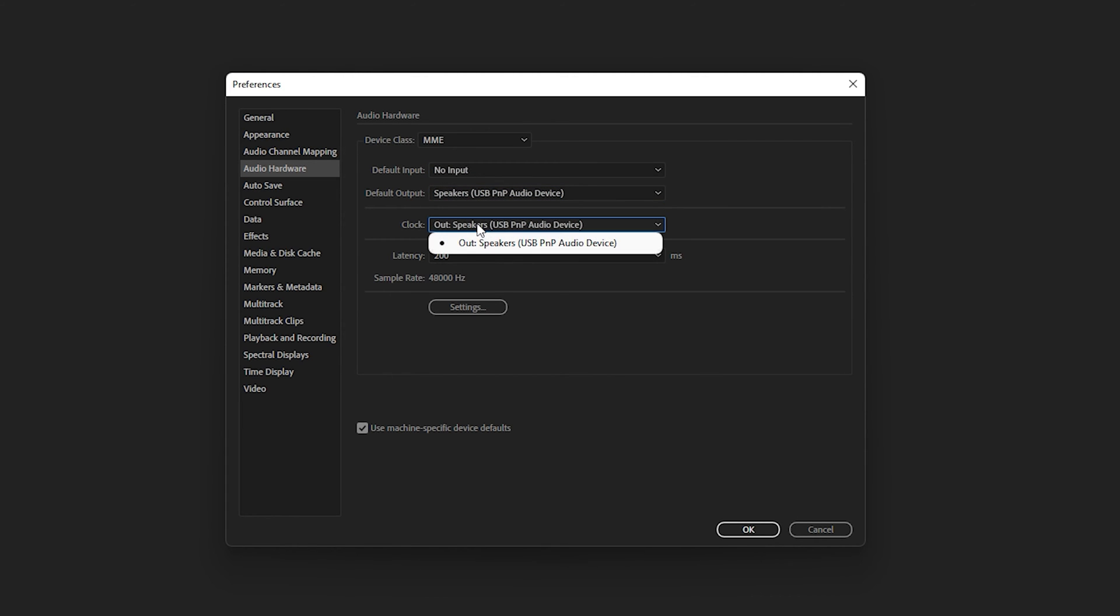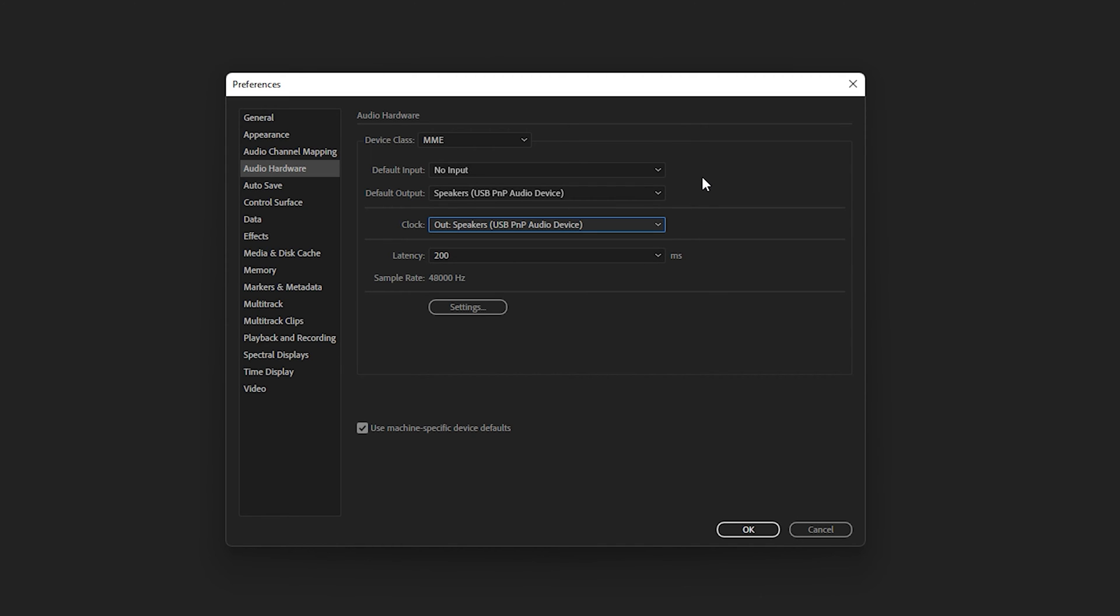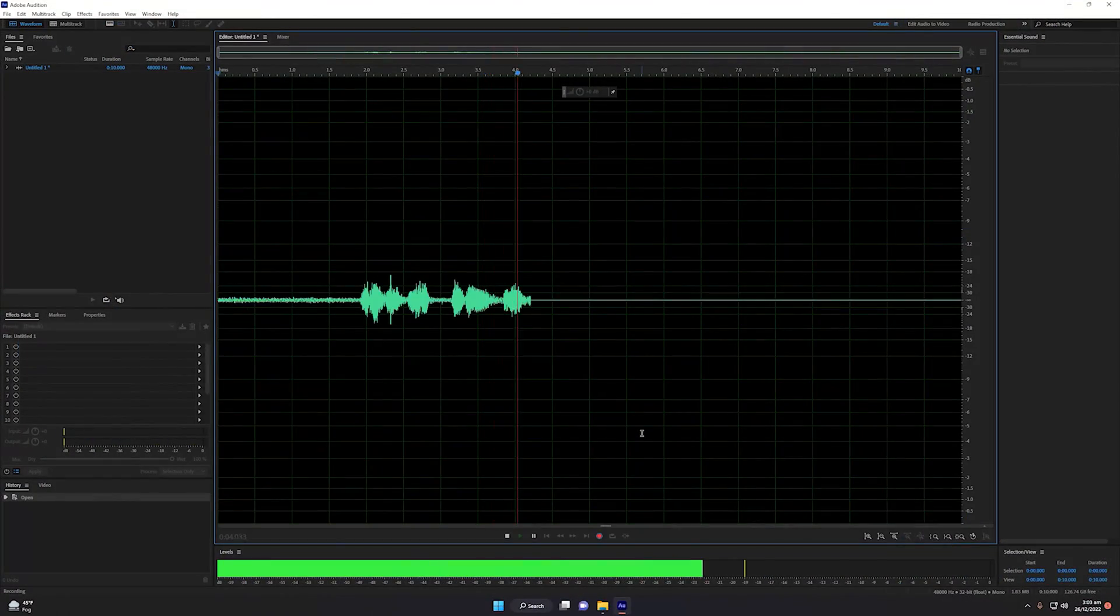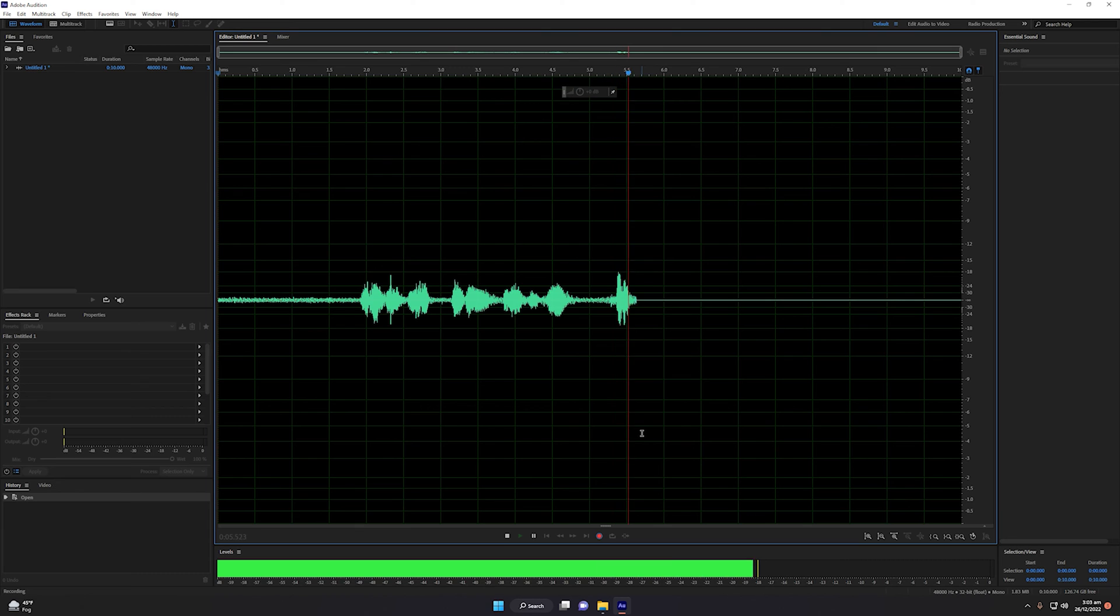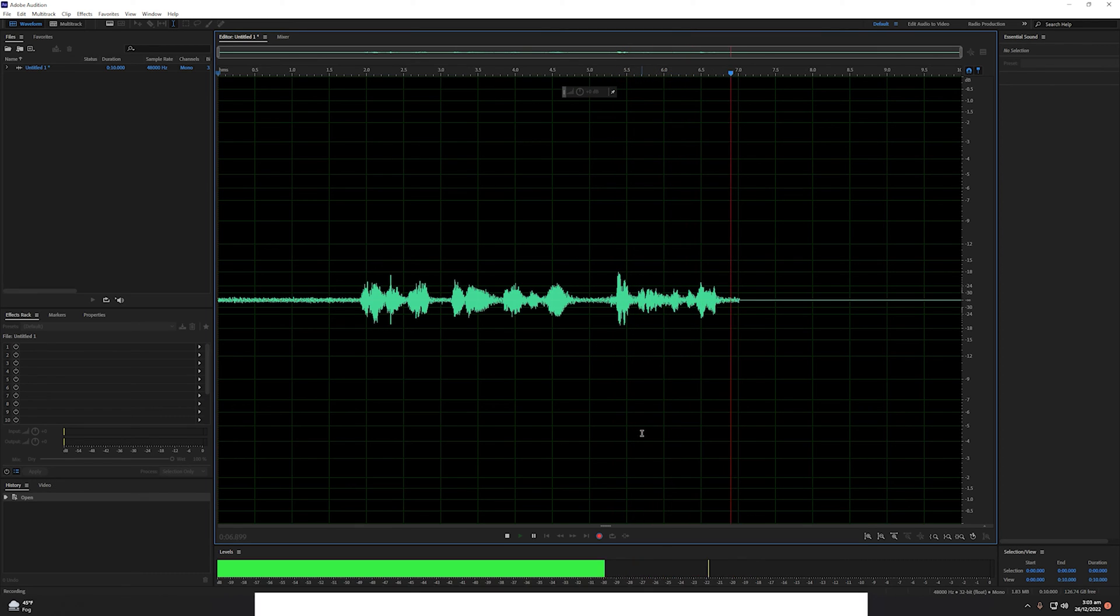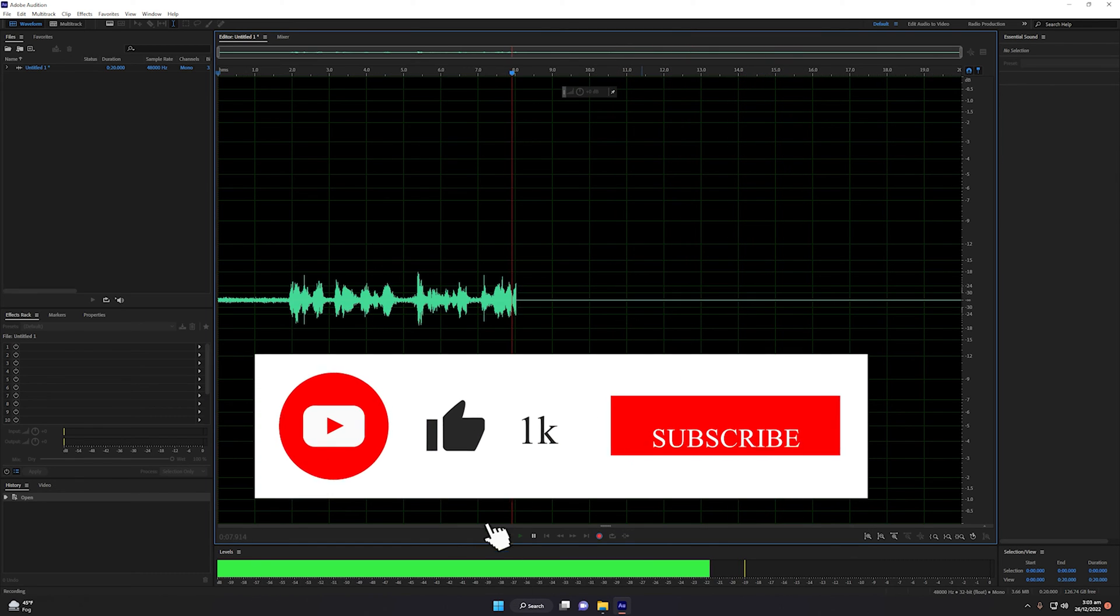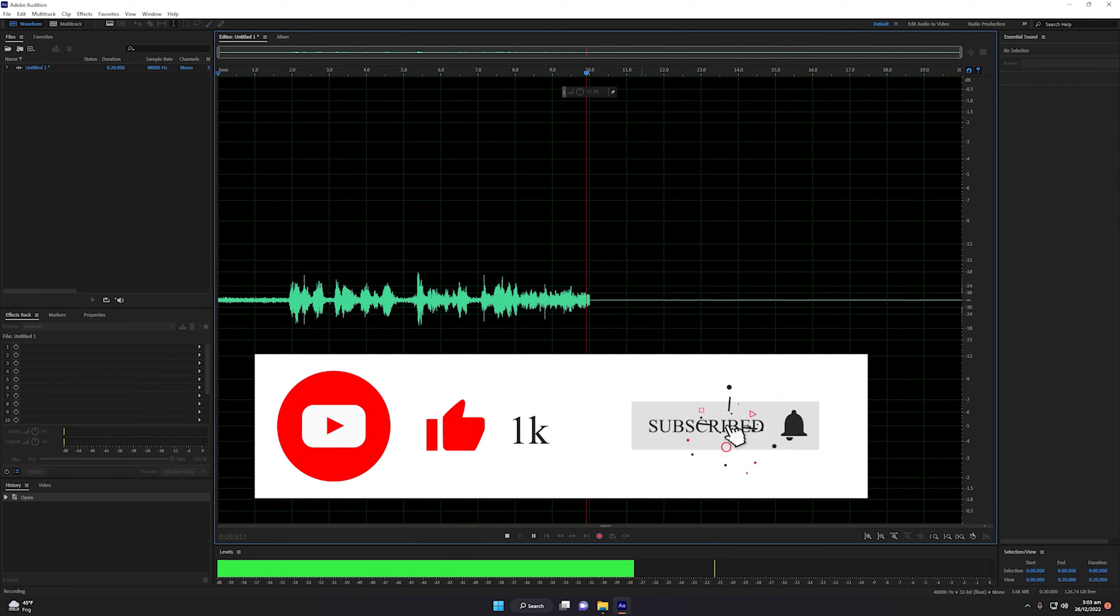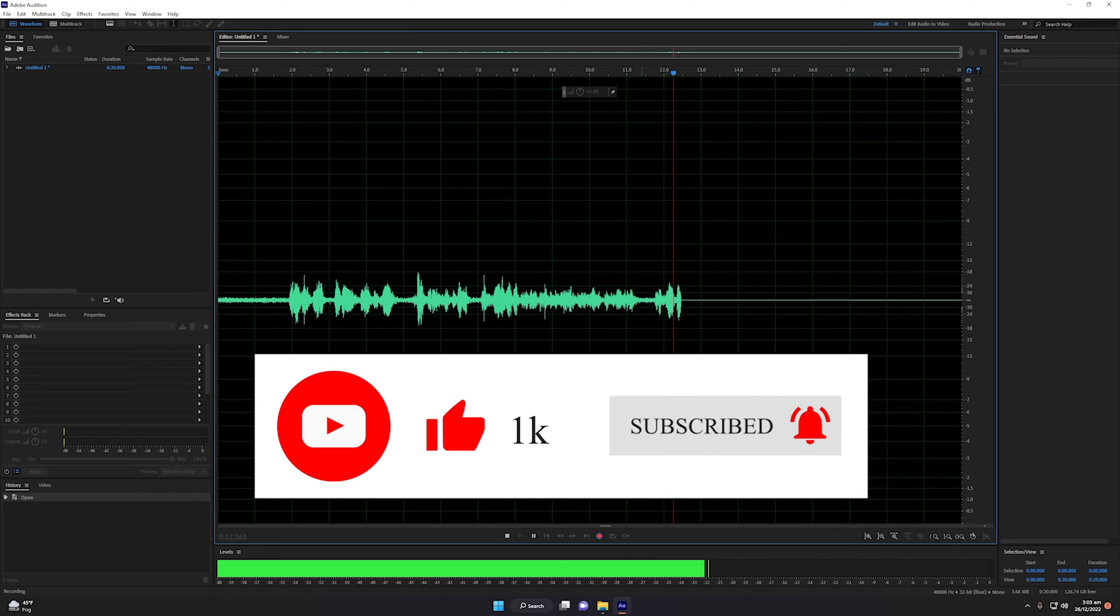That was method number two. If you are facing MME device internal error in Adobe Audition, you can use any of these methods and solve your issue very quickly. This video should be very helpful for you to solve the MME device internal error in Adobe Audition.